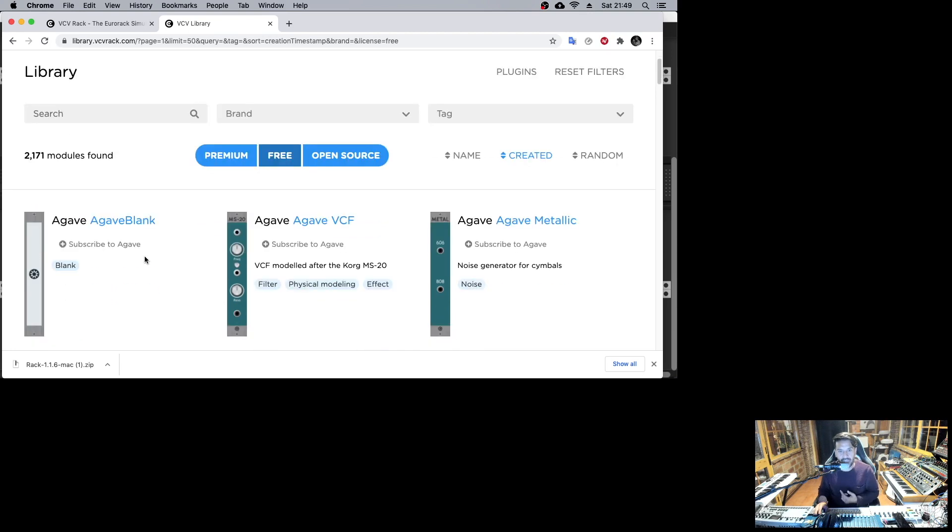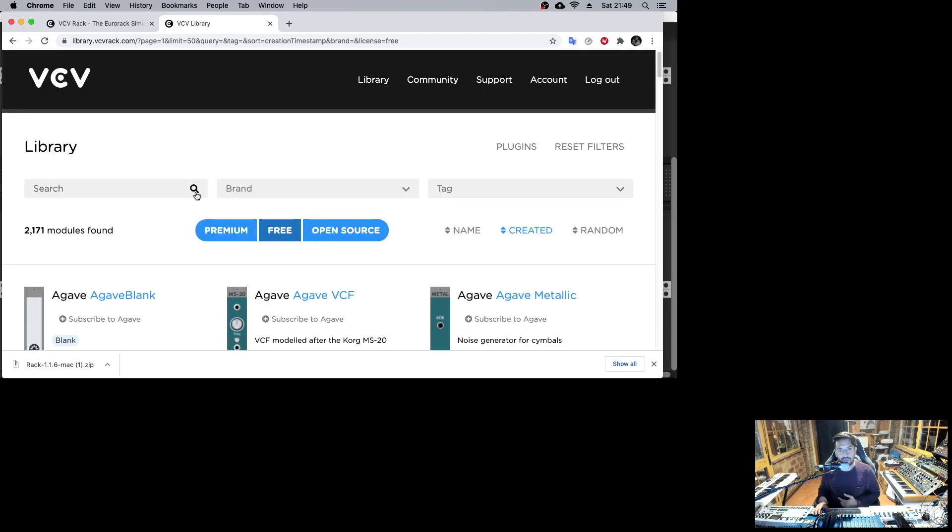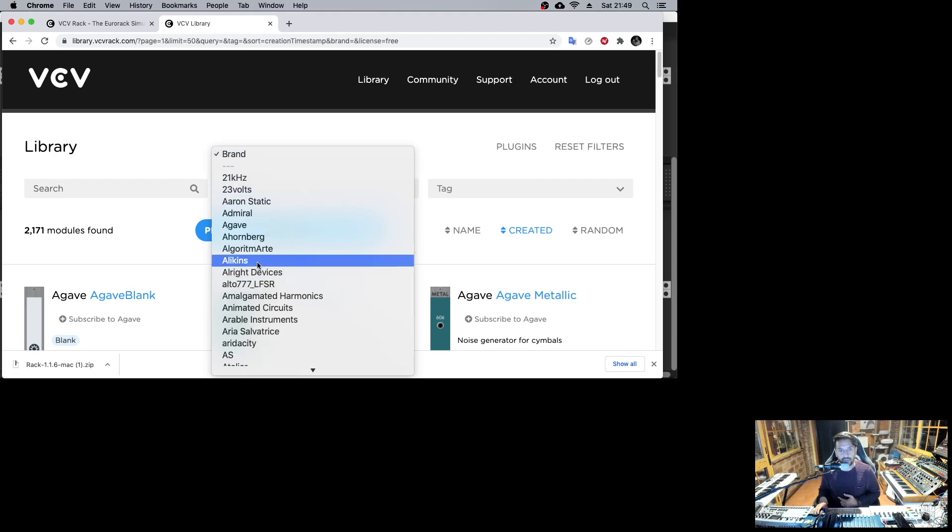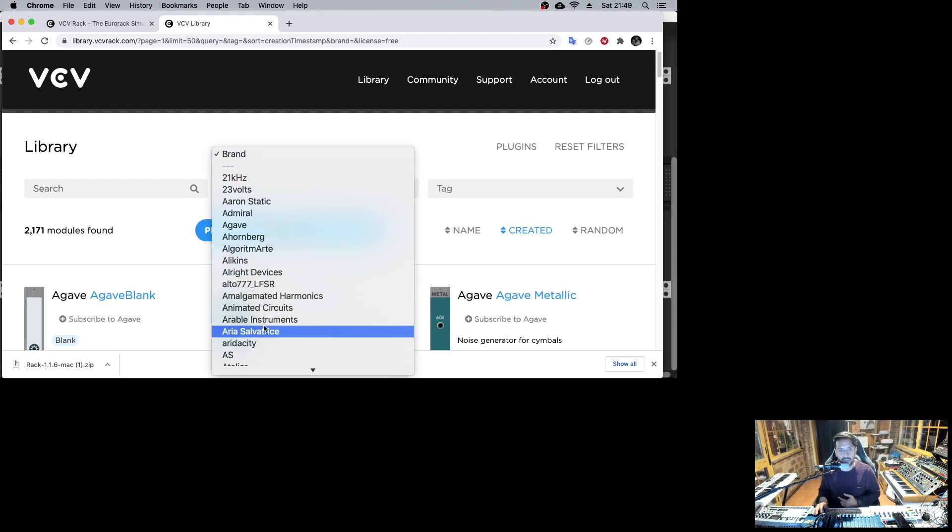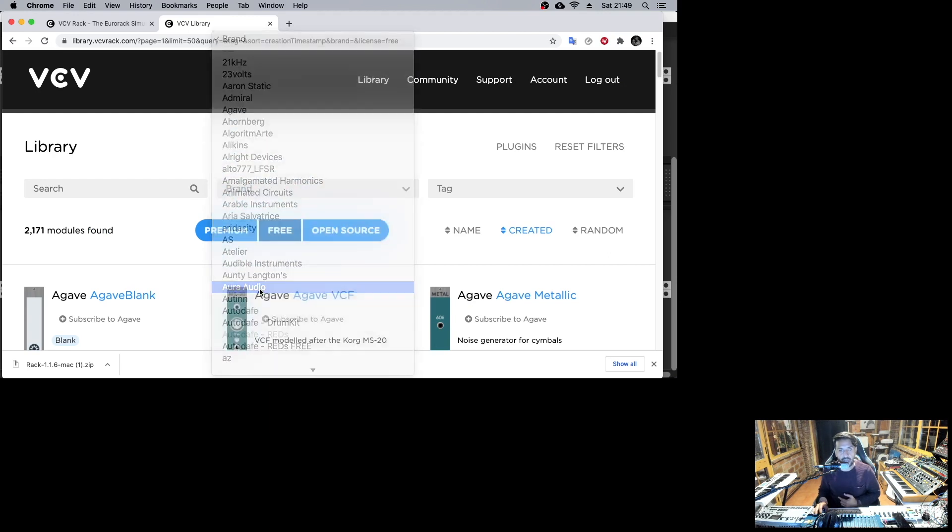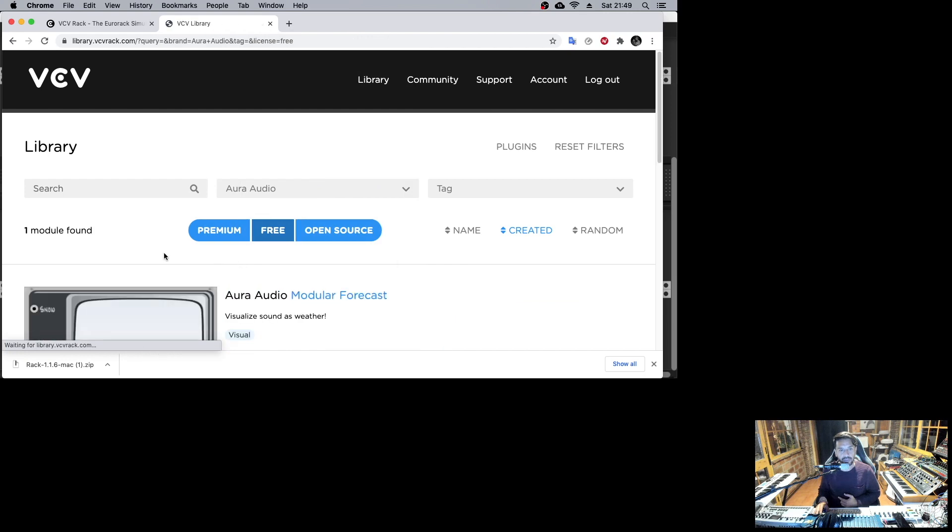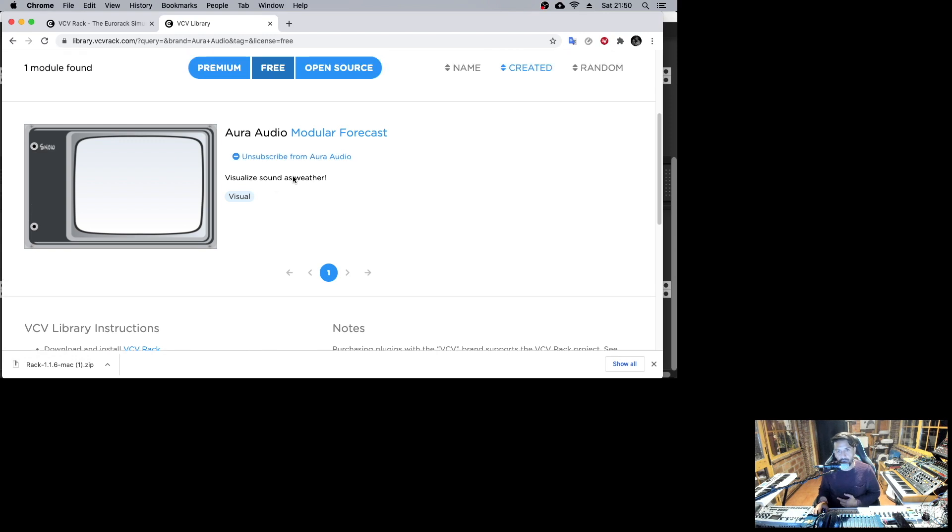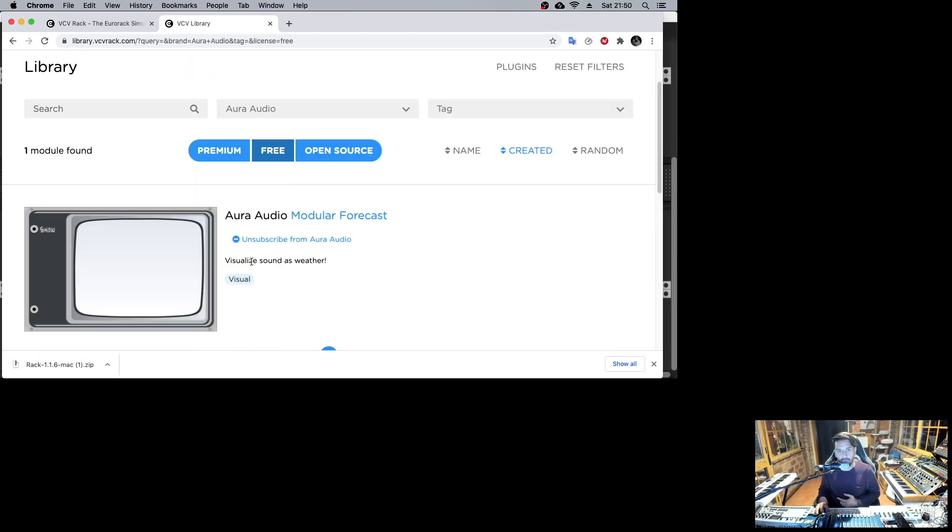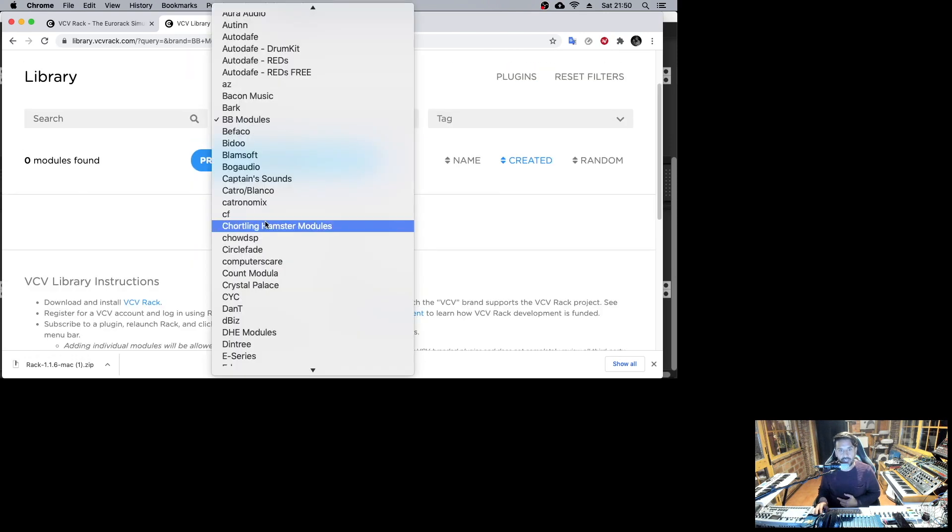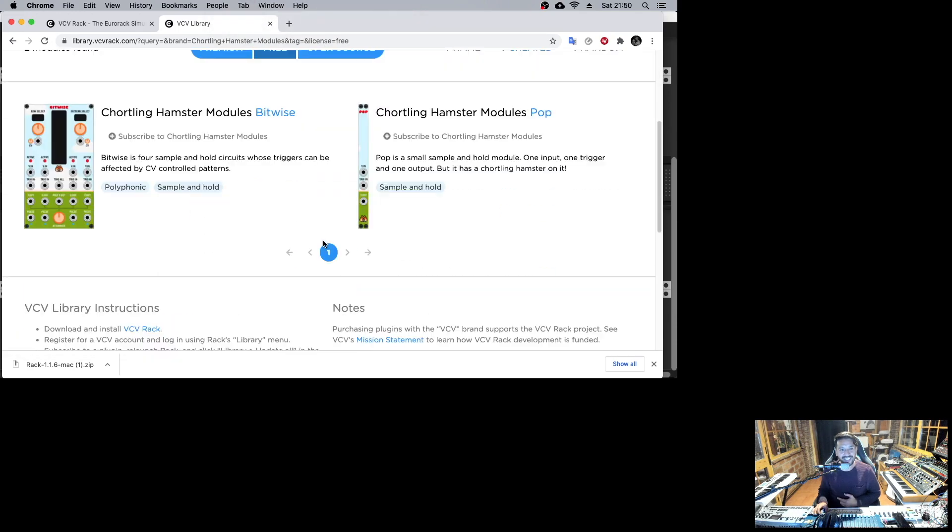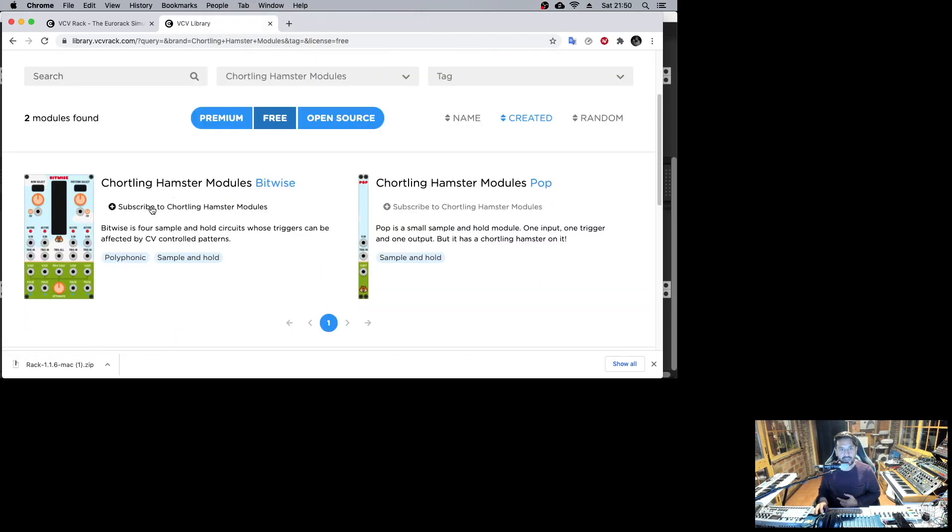The way to add all these modules into VCV Rack is, for example, we can load certain brands. I'm going to load Aura Audio - I don't have it, but the way to do it is just press subscribe, and then you subscribe to the whole brand. Let's check another one, for example, hamster modules. You just subscribe like this, super easy.